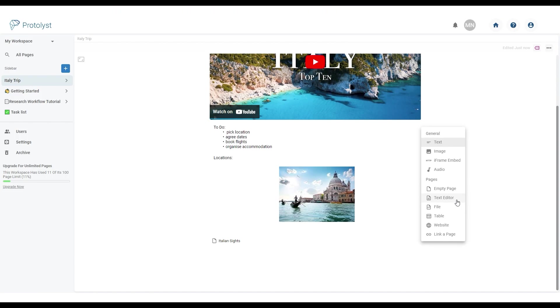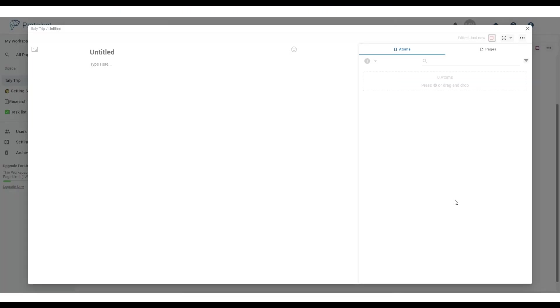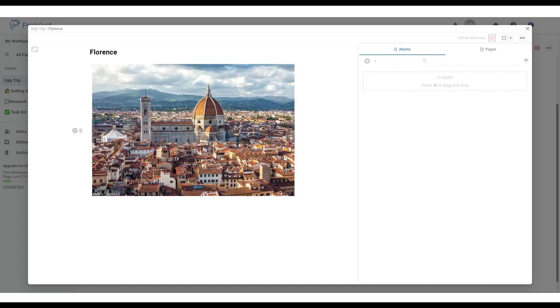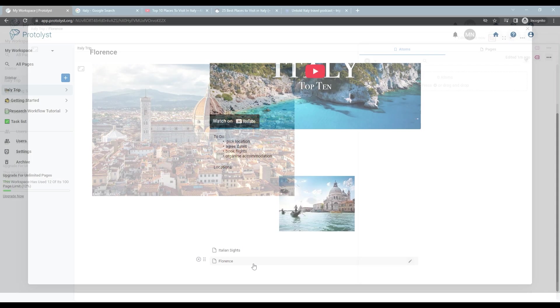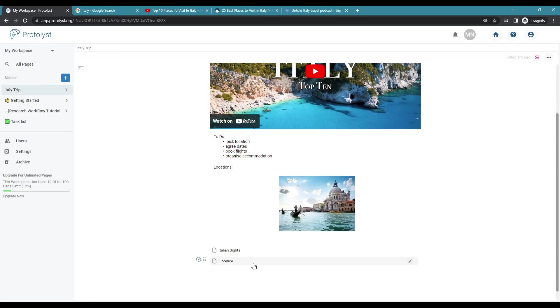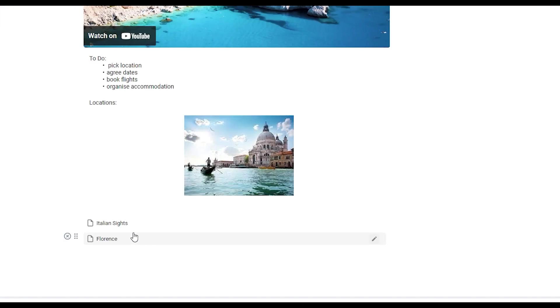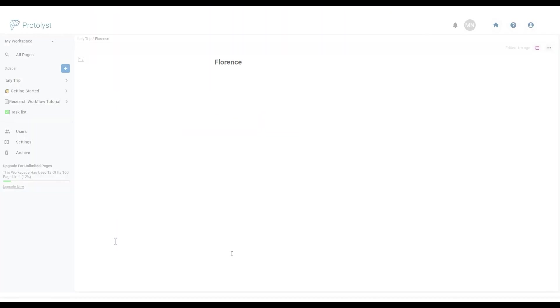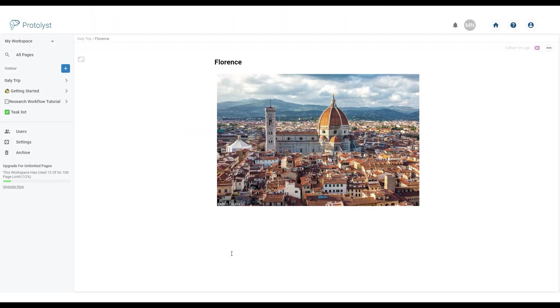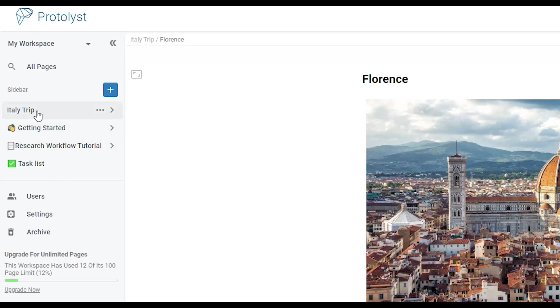If I add a text editor this again opens up in the modal for me to add any content I like to this page. Similarly to before the link to that page appears like this. To open any of these pages simply click on them like this and it will take you to that page. To get back to the first page you can access this through the sidebar here or using the breadcrumb links across the top.